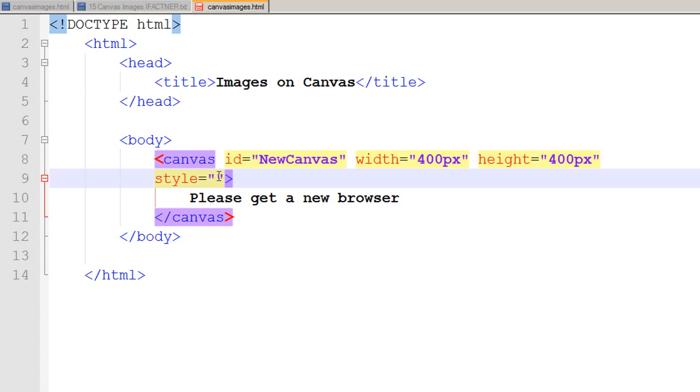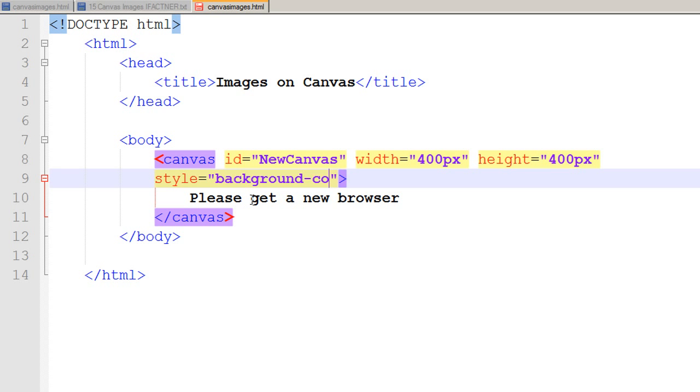I select the background property. I say that the background color should be yellow.